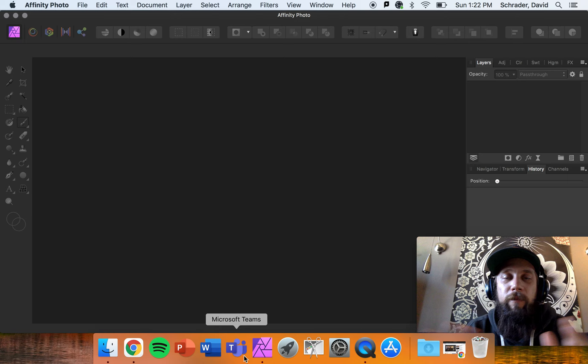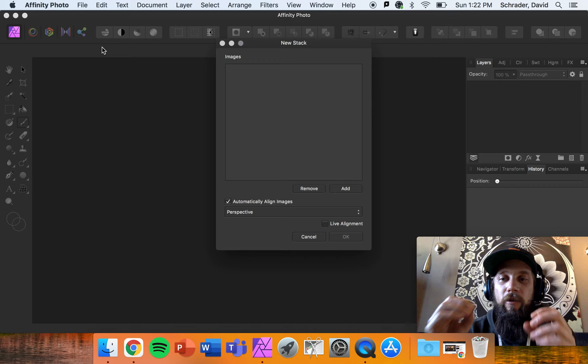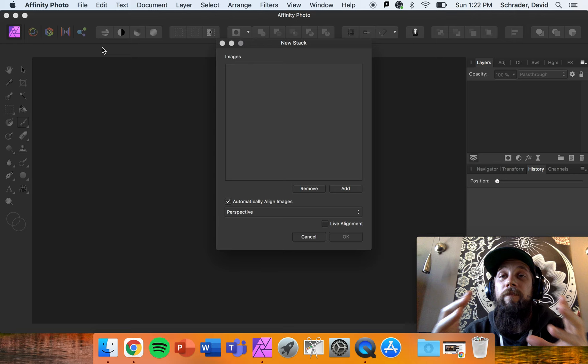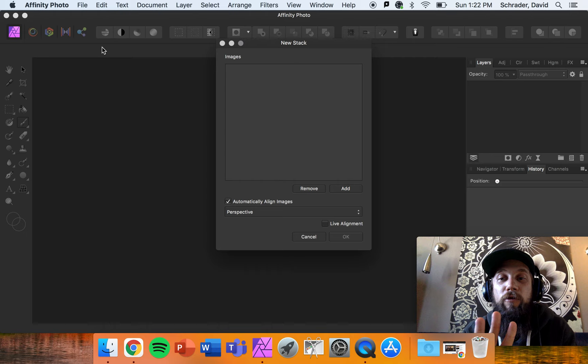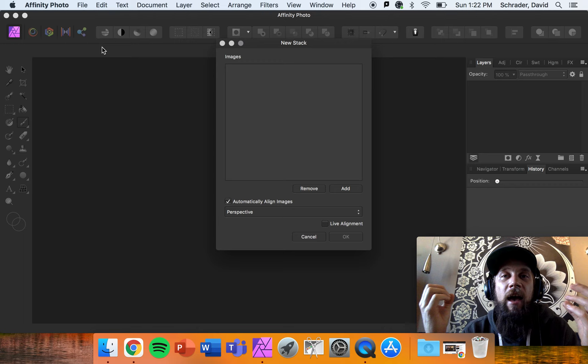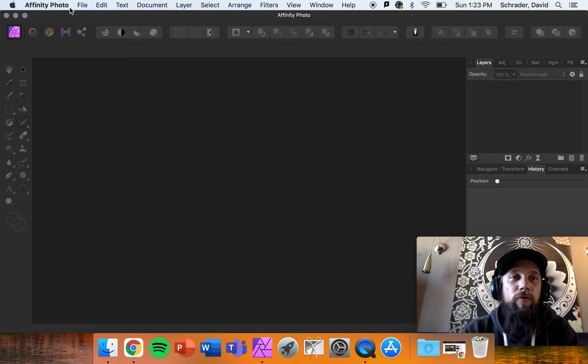First thing we need to do is open up Affinity Photo. We're going to go File, and we're not going to open or create a new document — we're going to create a new stack. What a new stack does is it takes the three images you've taken using your tripod, set up with manual settings, adjusting your aperture, ISO, and shutter speed. The exposure triangle is really what we need to focus on to get a high quality, properly exposed image.